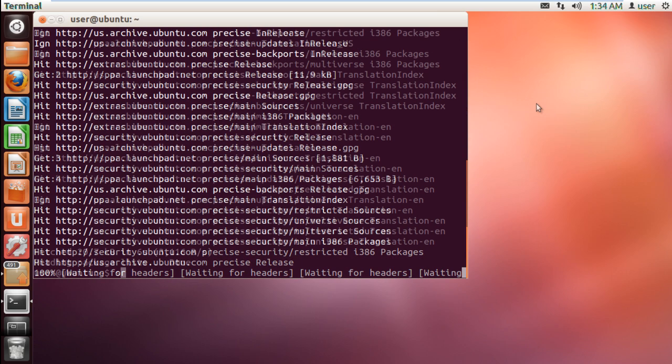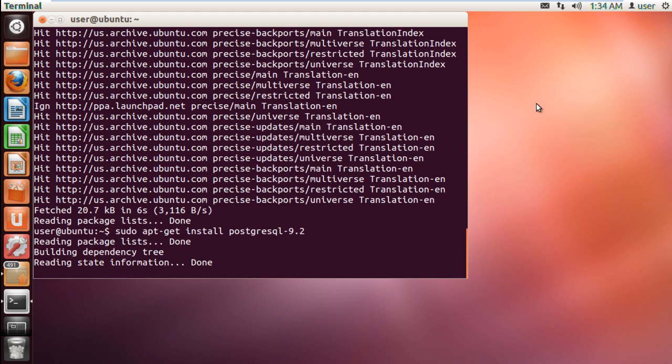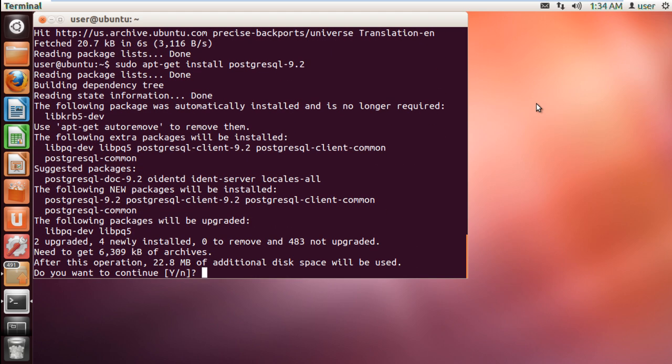After that, type in sudo apt-get install postgresql-9.2. This will start the installation process.